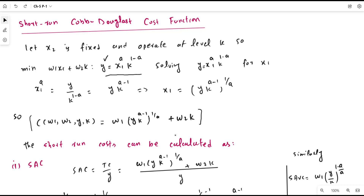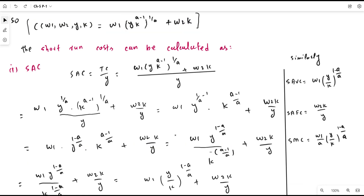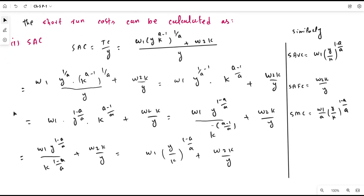First, let us calculate the short-run average total cost. It is equal to total cost divided by the units of output. The total cost is given by the expression shown, and dividing by output gives us the short-run average total cost in functional form. In this expression, one part corresponds to the average variable cost and the other part corresponds to the average fixed cost.